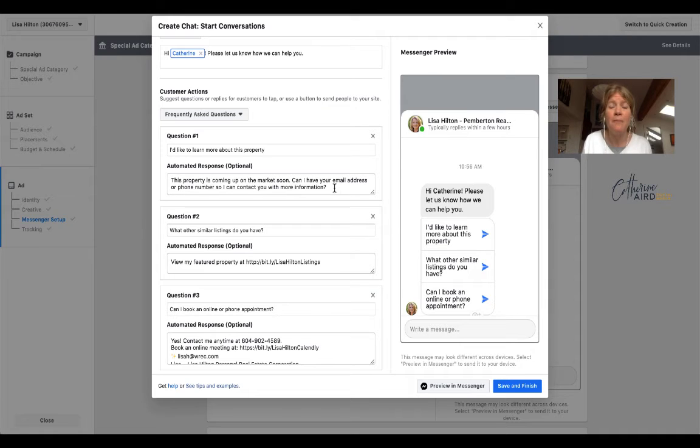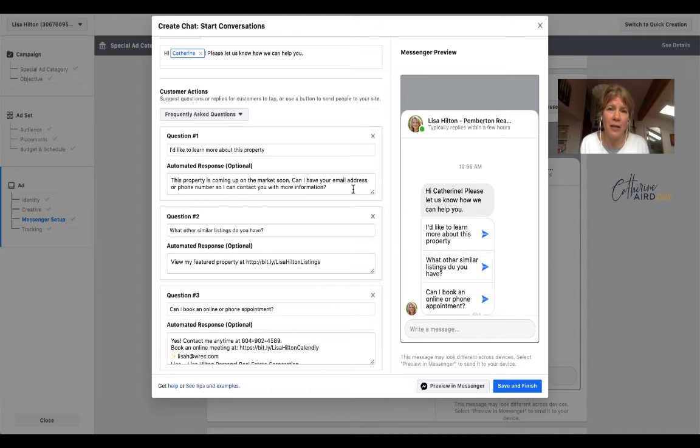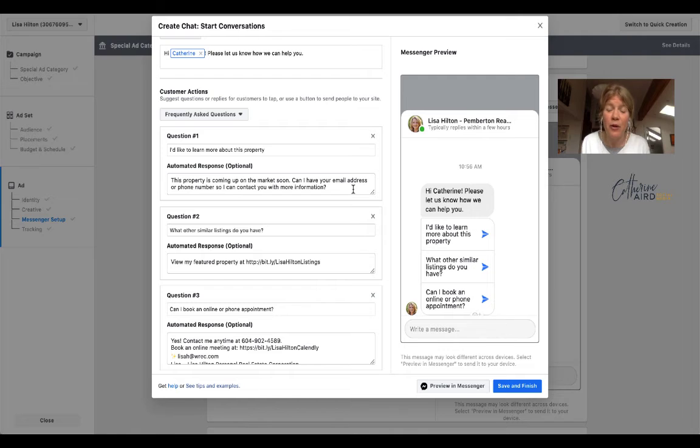But for now, because it's a coming up soon property, I put, can I have your email address or phone number so I can contact you with more information? This is great because at the same time, we are collecting a lead for our client.